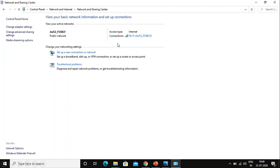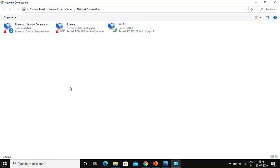I'm using my internet through Wi-Fi. To find the IP address of my PC, I need to click on Change Adapter Settings. Once I click on Change Adapter Settings, a new window will pop up on the screen. In this window, I need to click on Wi-Fi since I'm using Wi-Fi.